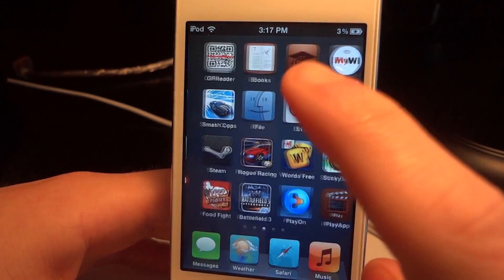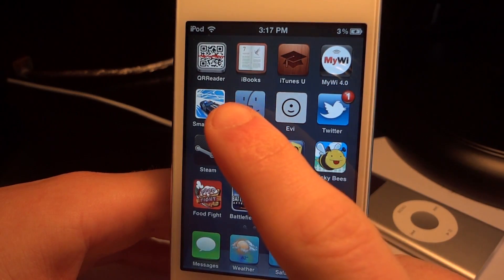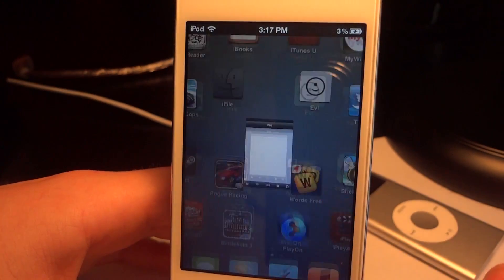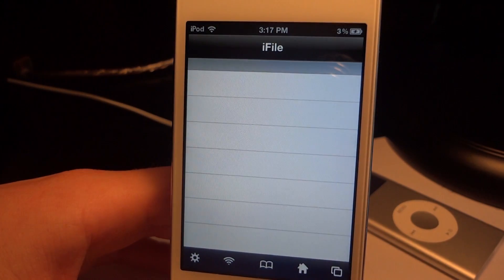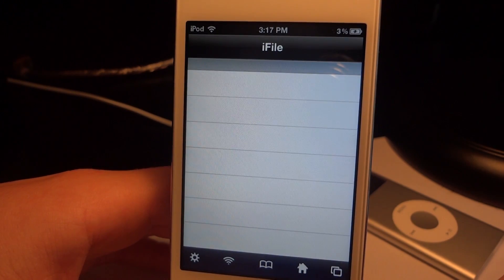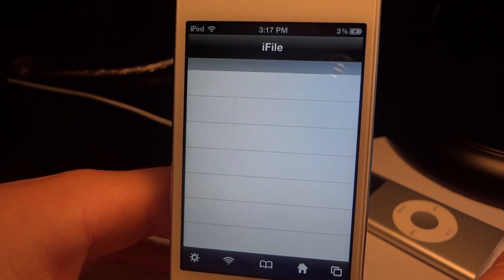The requirements are that you have iFile, which is a free application that you can get on Cydia, and you use it to edit your inner system files. I'm going to show you how to use it.